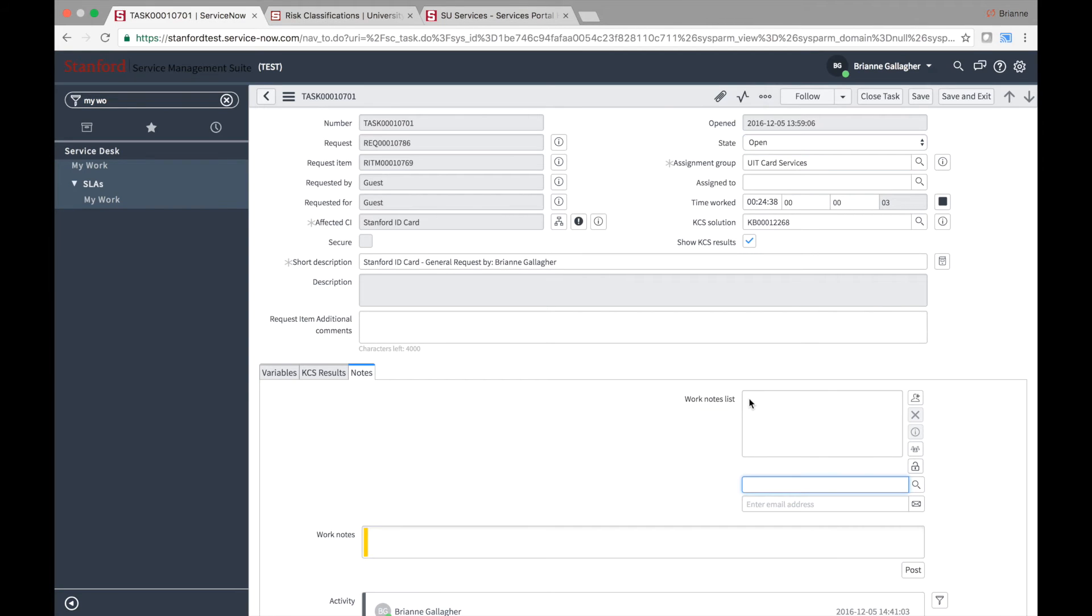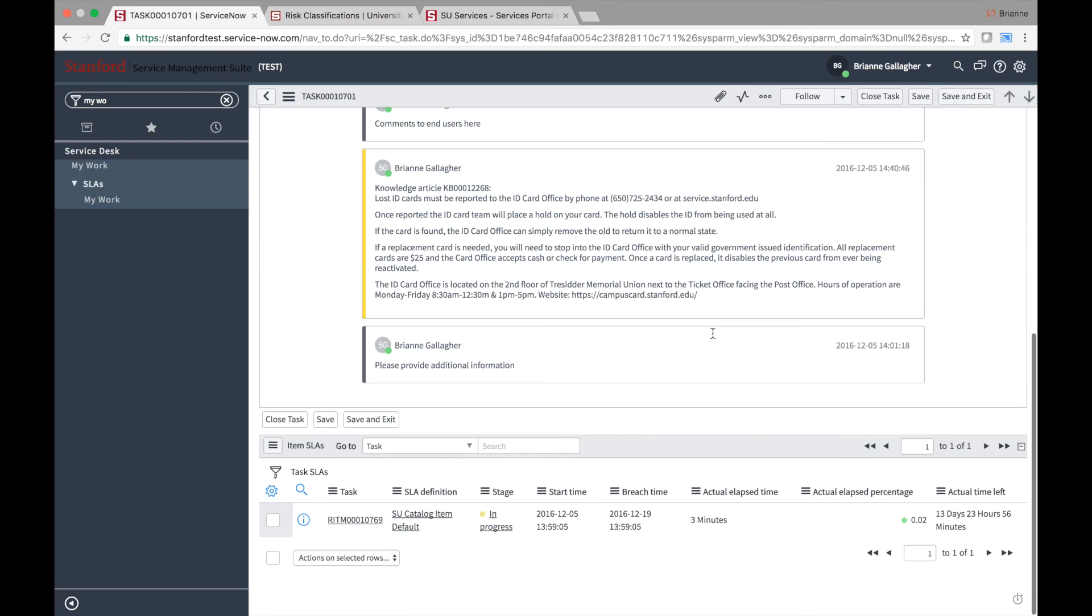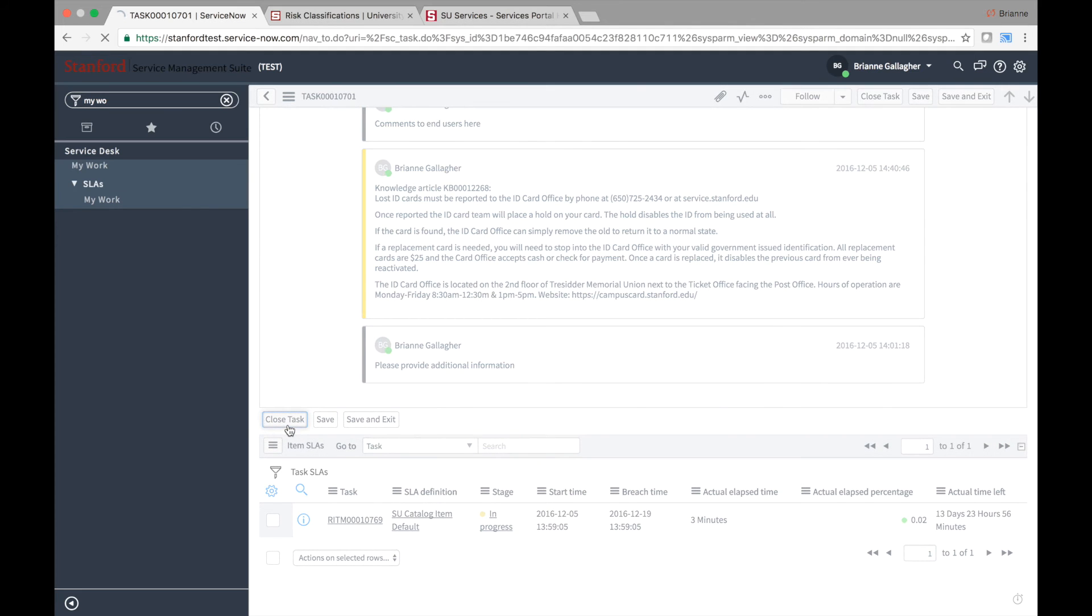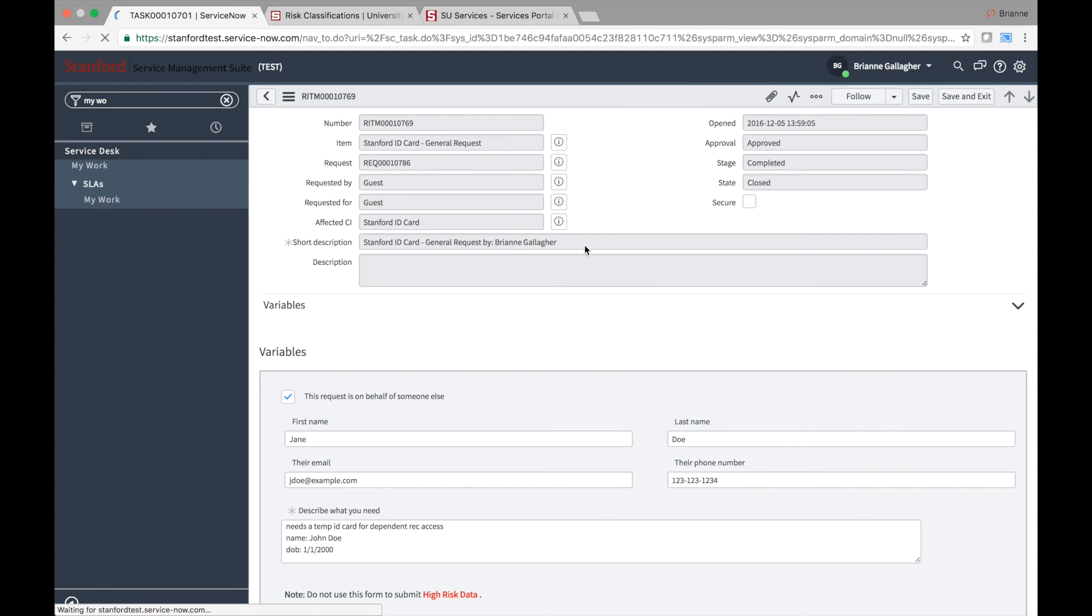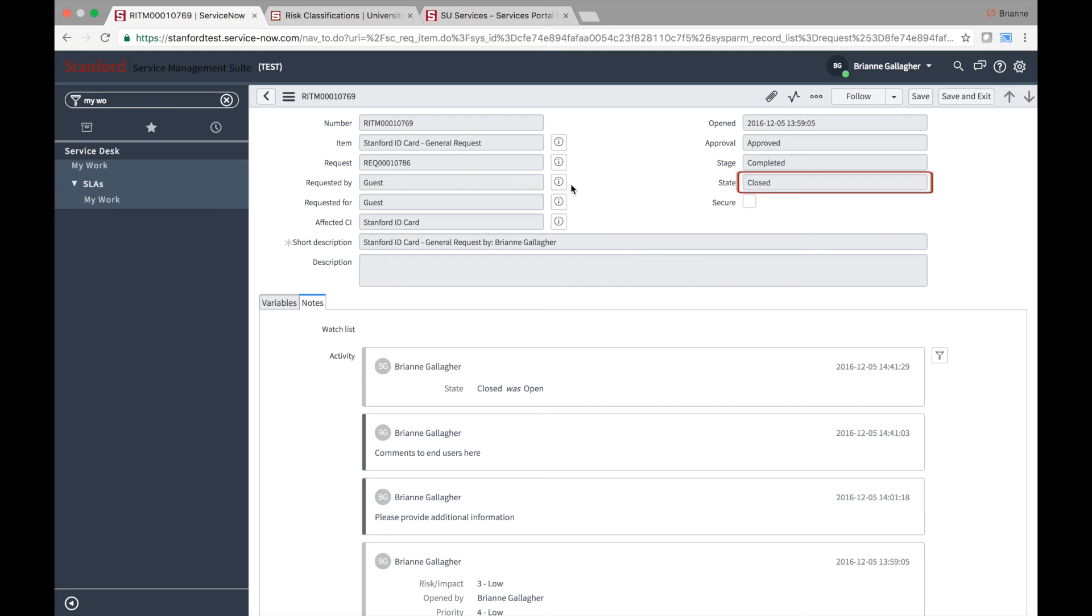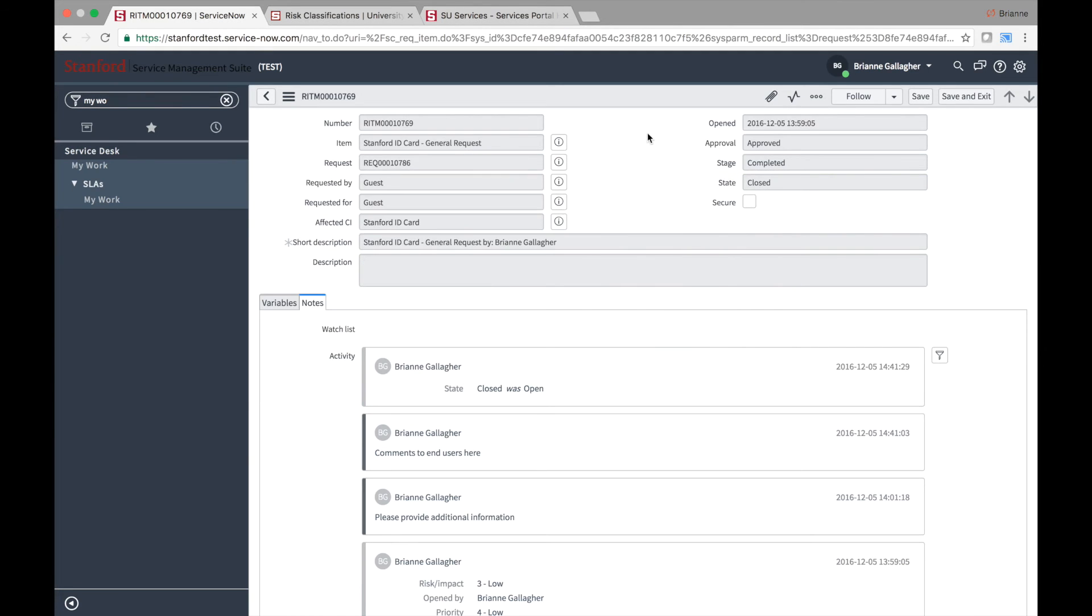To mark the task as complete, click on the Close Task button in either the header of the task form or below the form sections. For most IT Catalog requests, once the single fulfillment task record is closed, it will automatically close the associated item and request records and send a notification to the requested by user indicating the request has been fulfilled. A notification will also be sent to the user if the request is canceled.